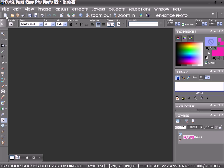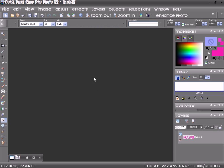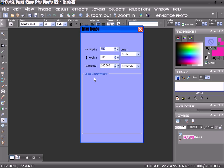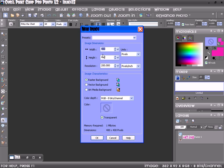What you want to do is open a new raster layer. I'm doing 400 by 400. Then you want to do transparent and raster background.